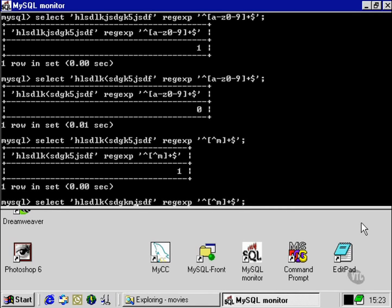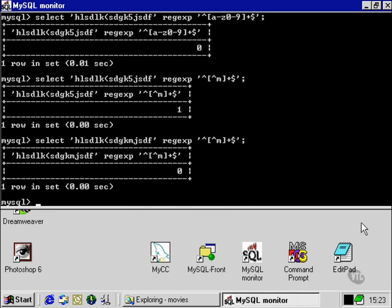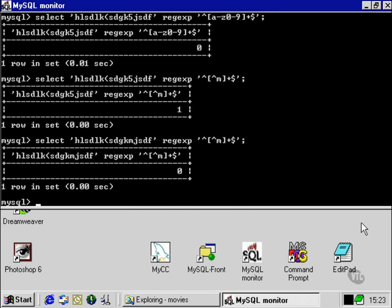If we put an M in, it would evaluate false. So these are the basics of using regular expressions. As I said before in the last movie, regular expressions are quite a complex subject in themselves.